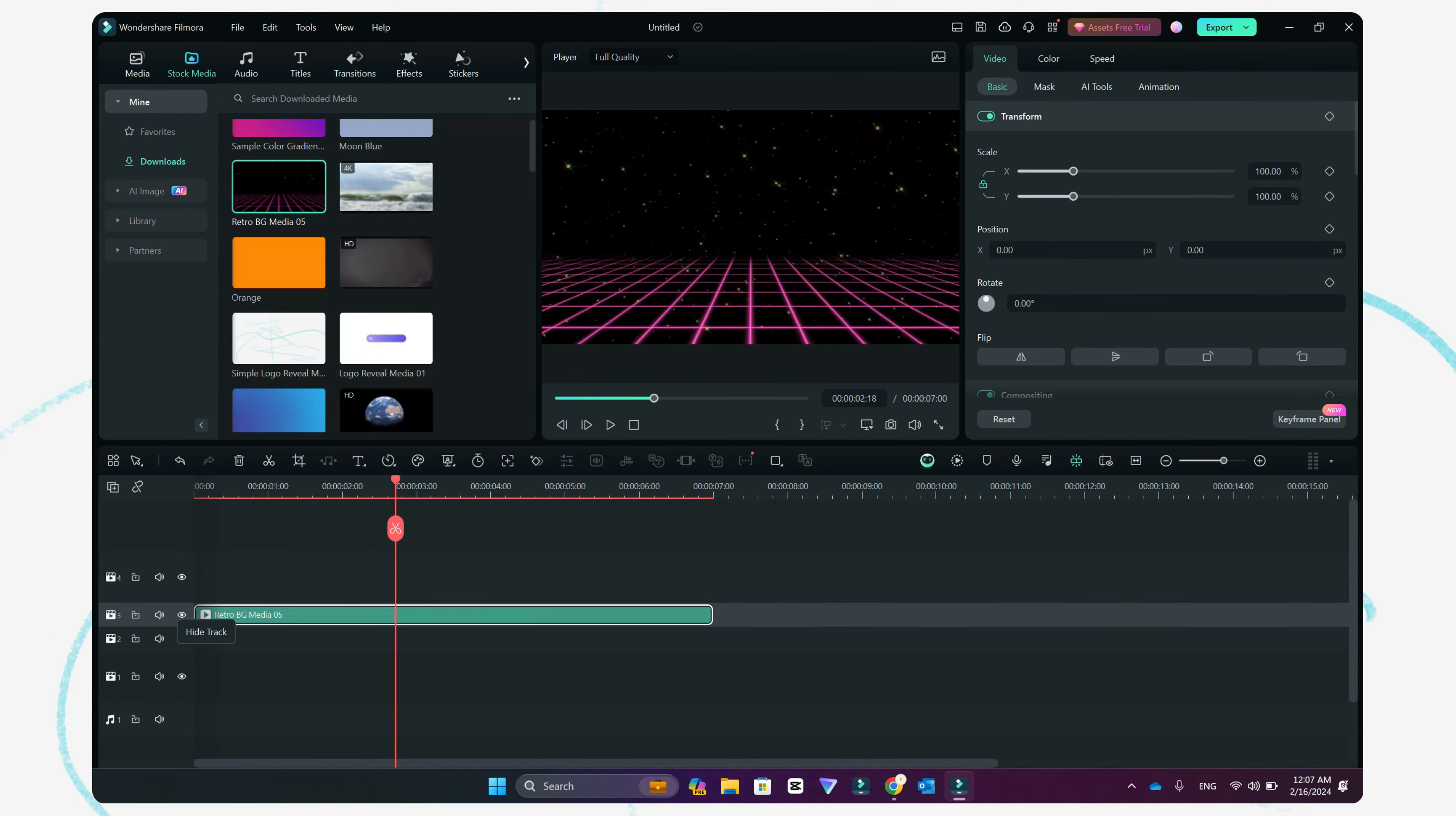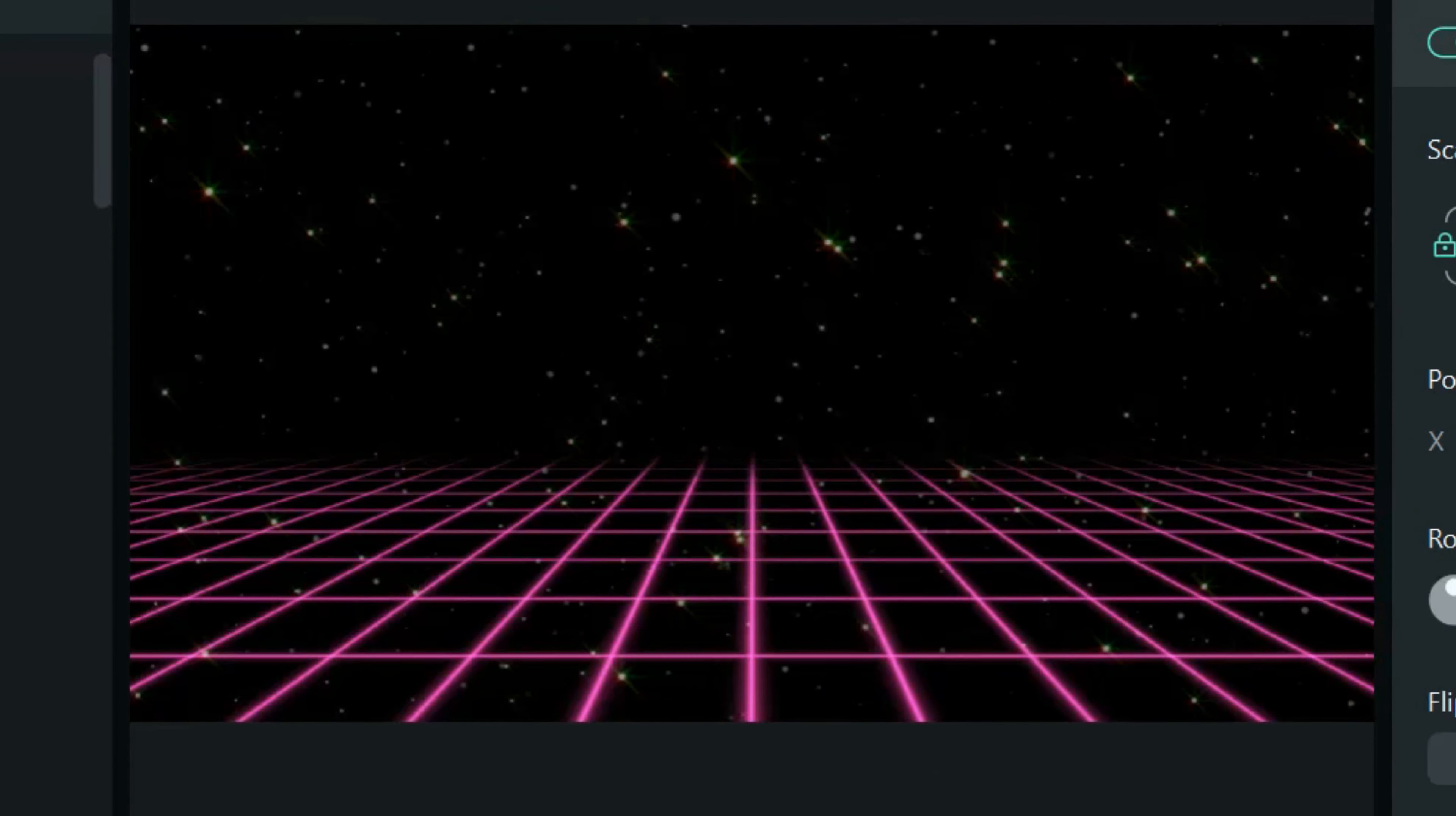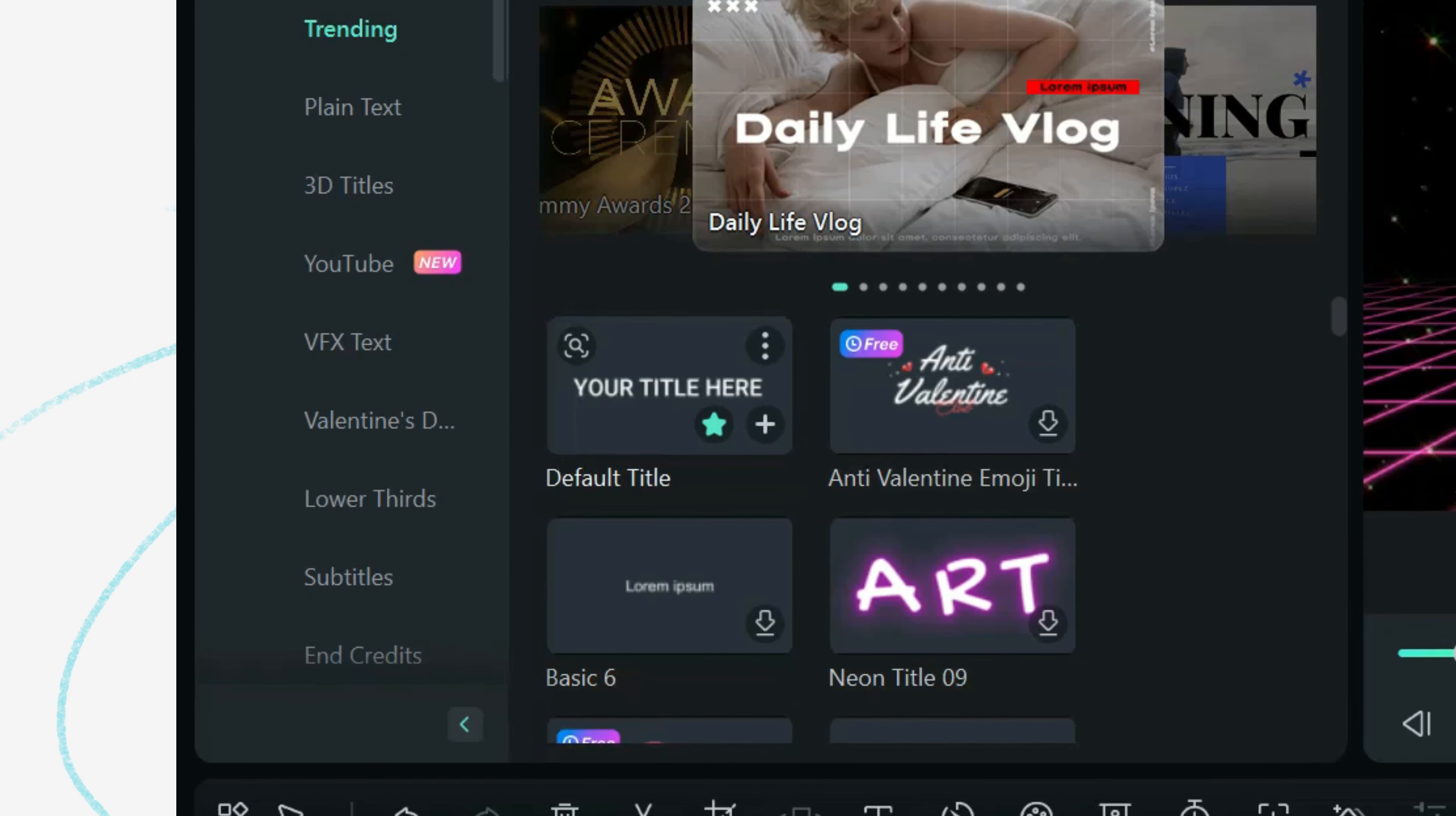And you want your glow text to be shown over here. So what you have to do is go to the text option, select the default title, and change the font according to what you want.